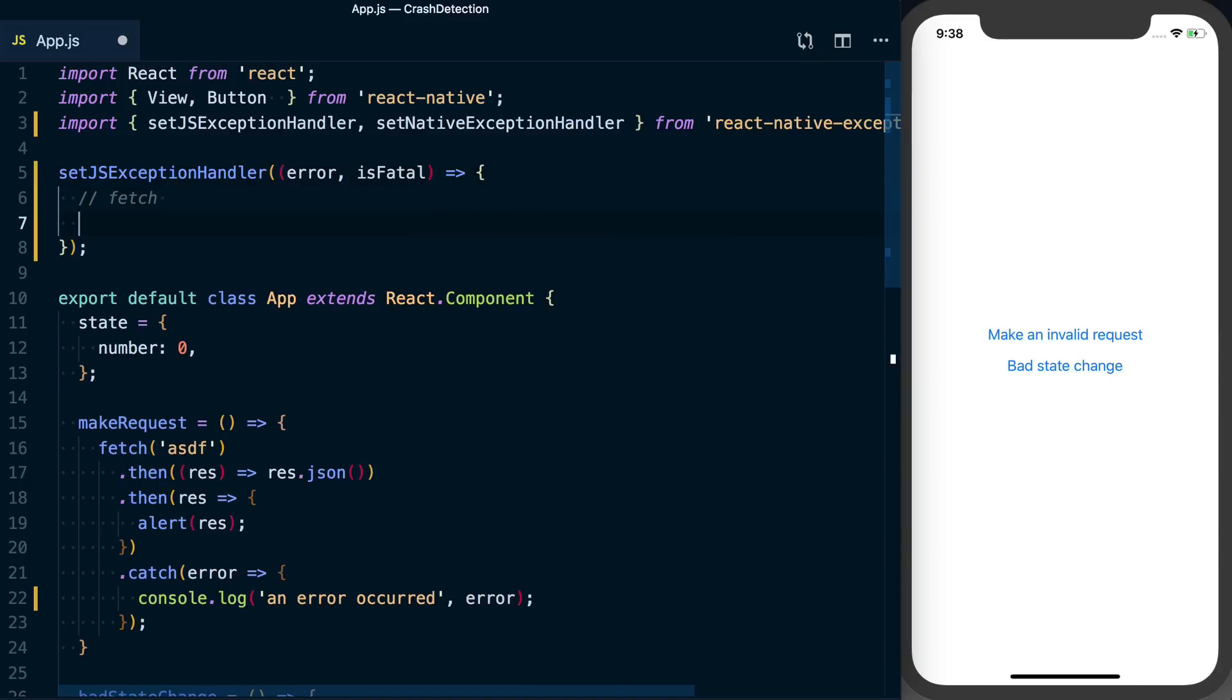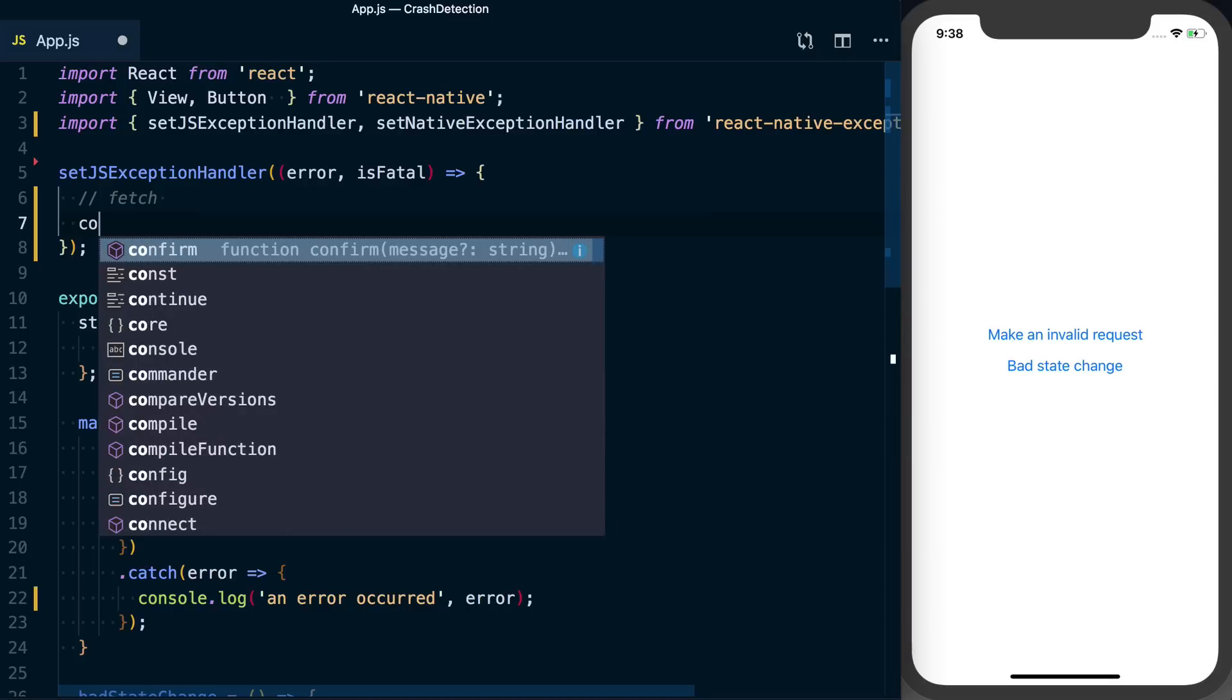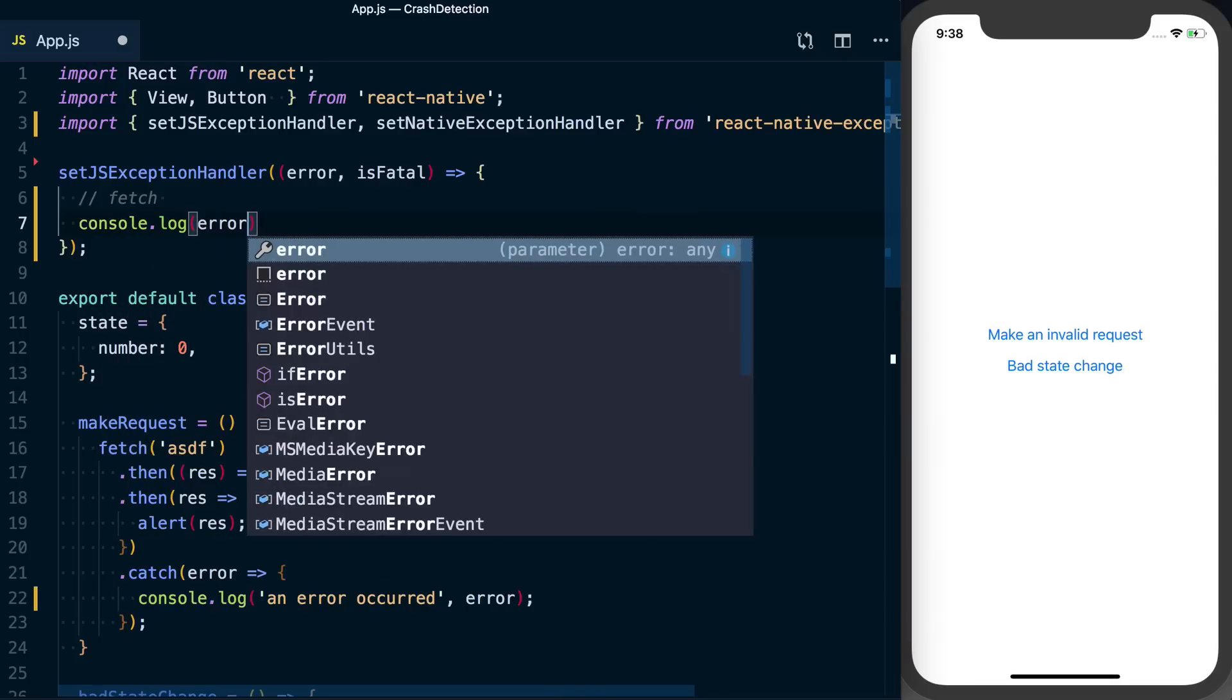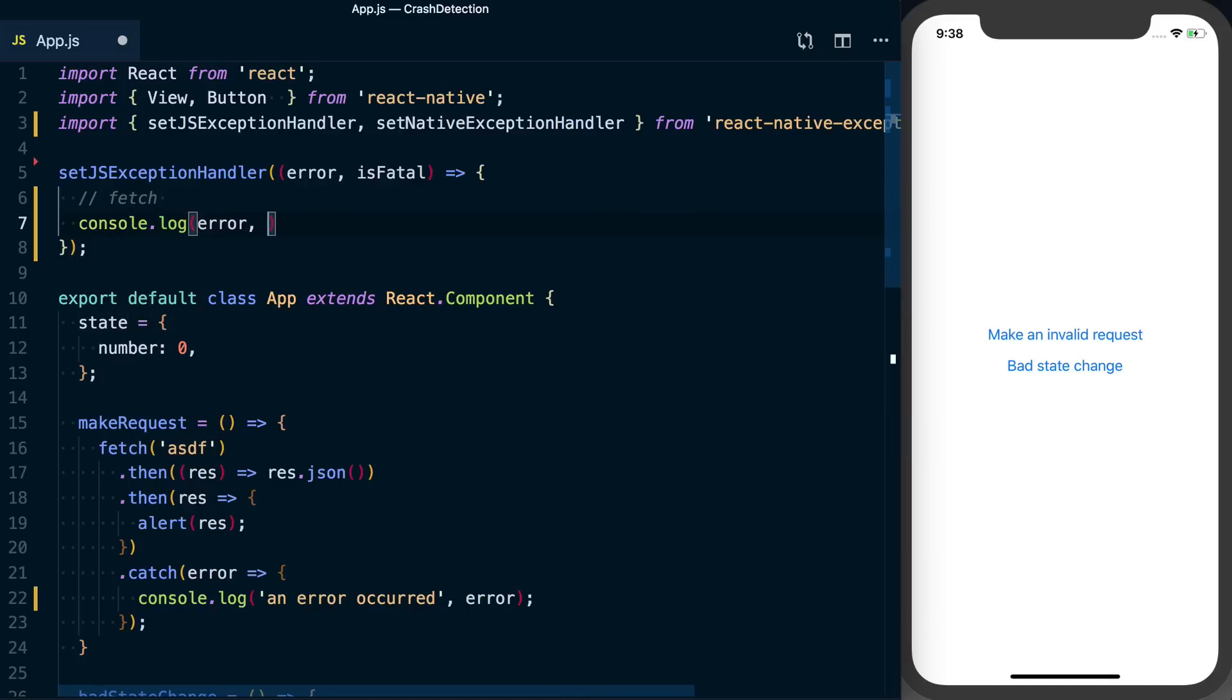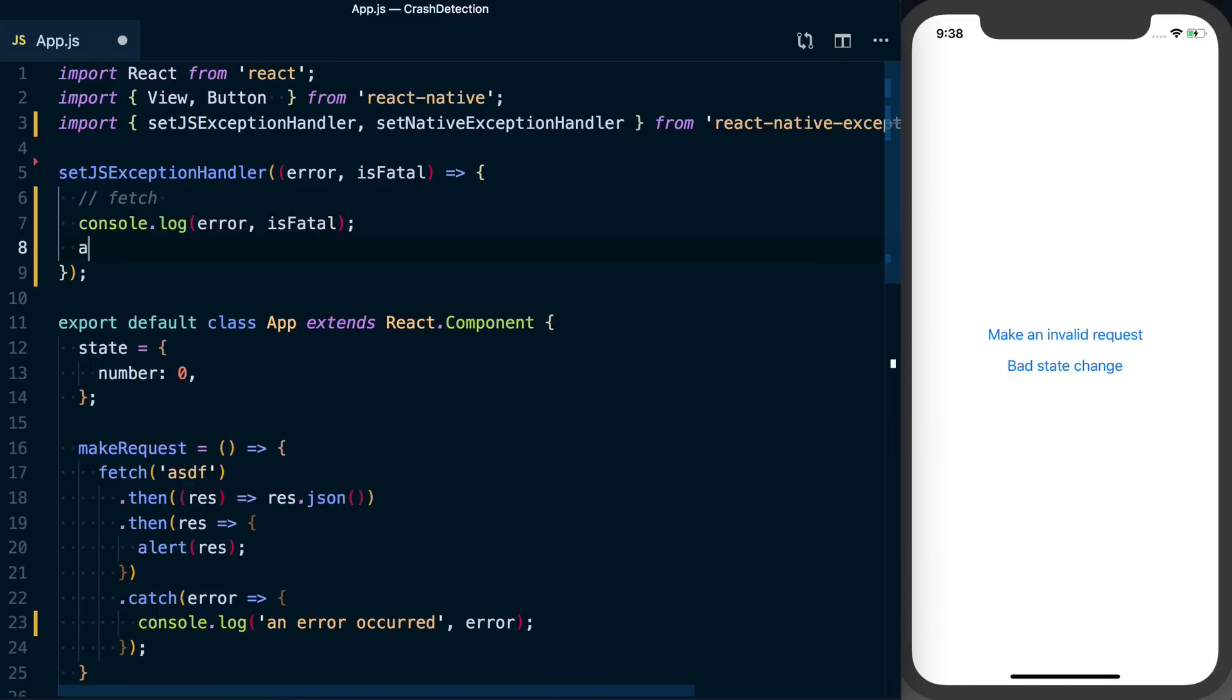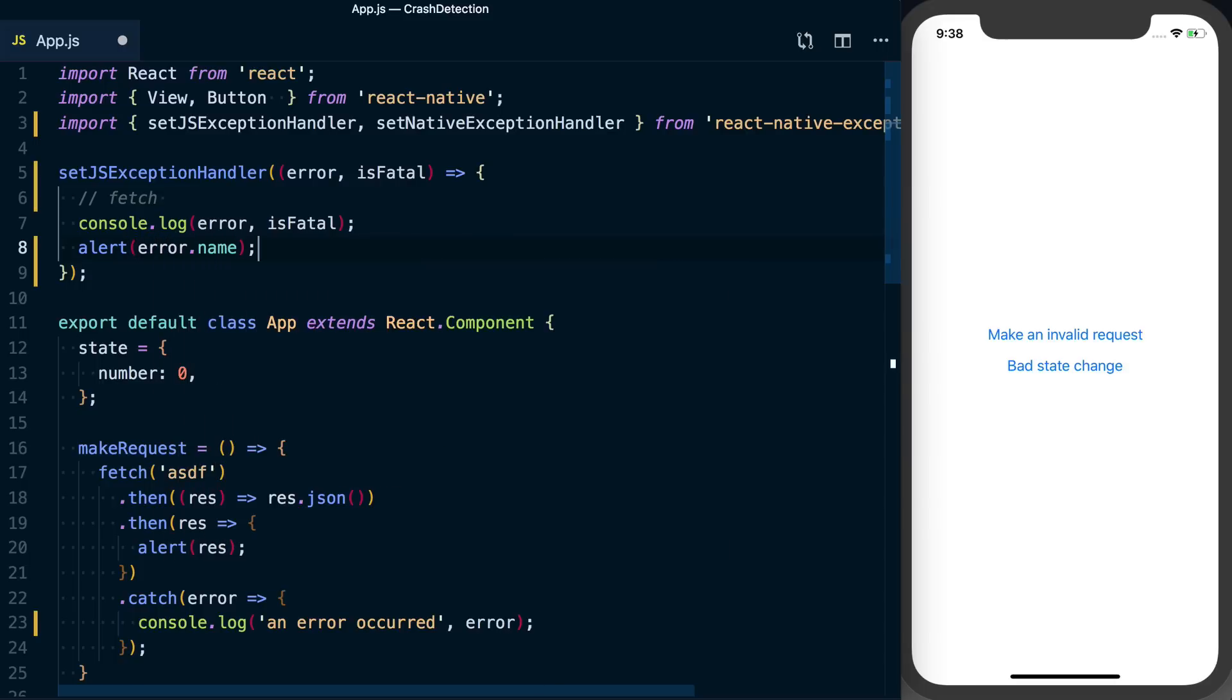And in this app, all we're going to do is say console.log the error, and then we'll just say if it's fatal, we're also going to alert the error.name, for example. Obviously, you're going to want to put those on some backend or something so that you can analyze those for all of your users.